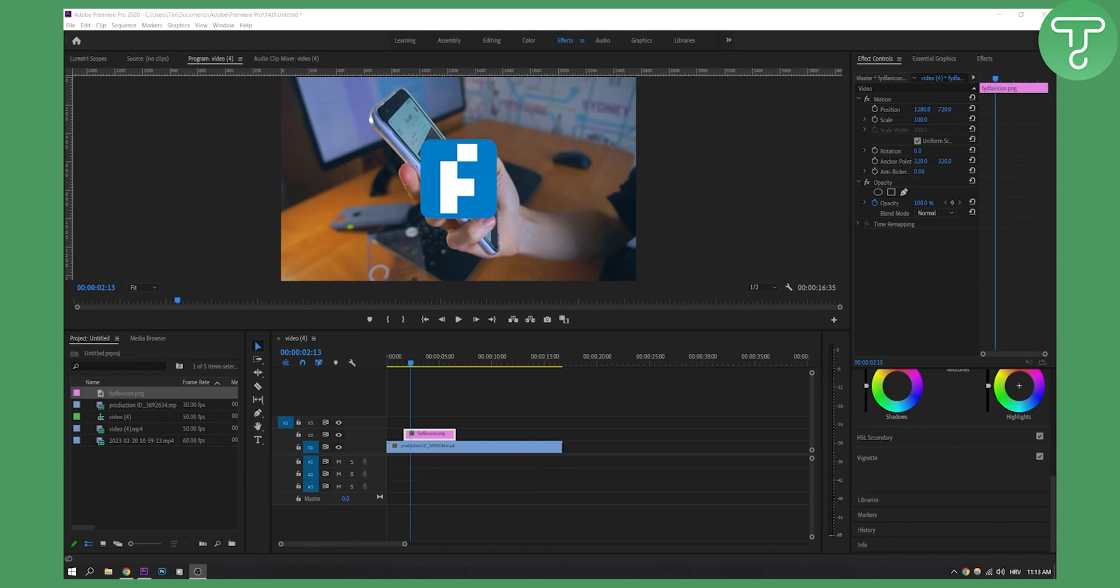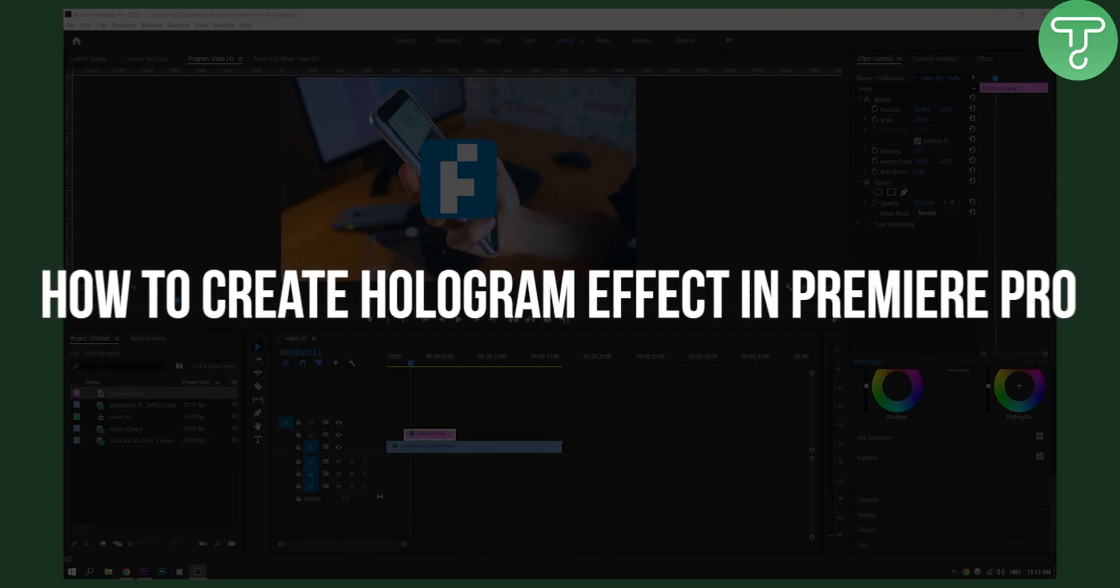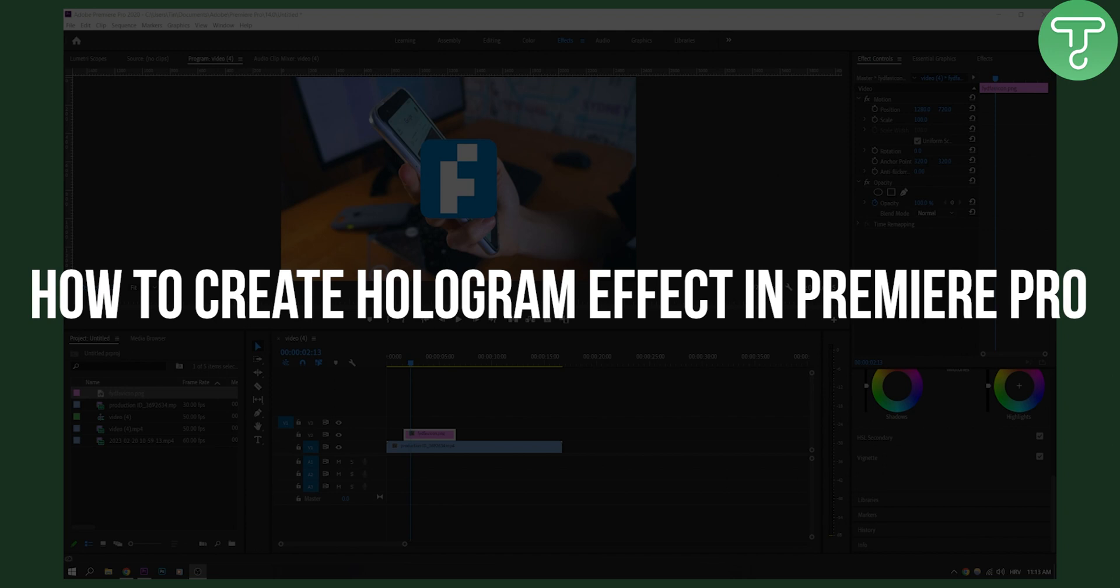Hello everyone, welcome to another video in Adobe Premiere Pro. Today I will show you how to create a hologram effect very easy and fast.